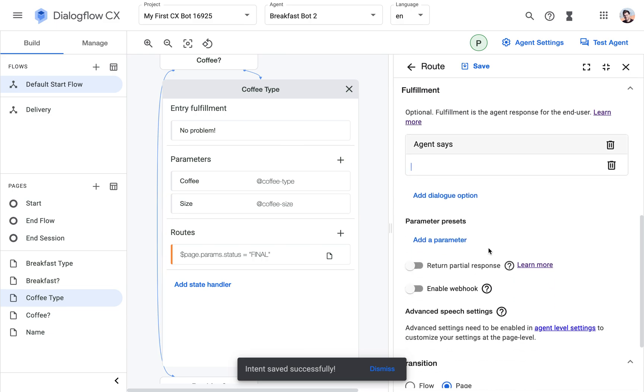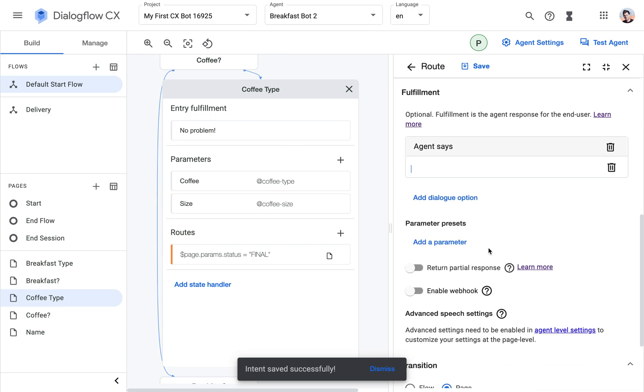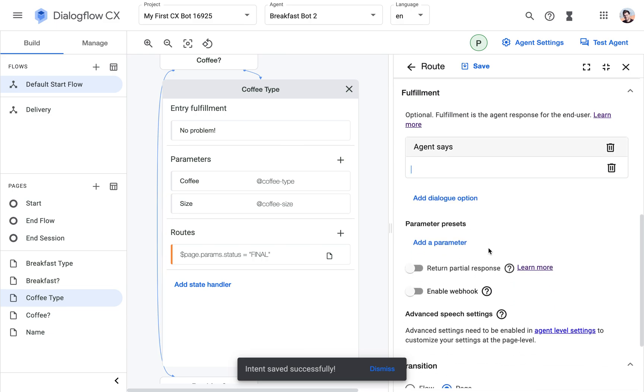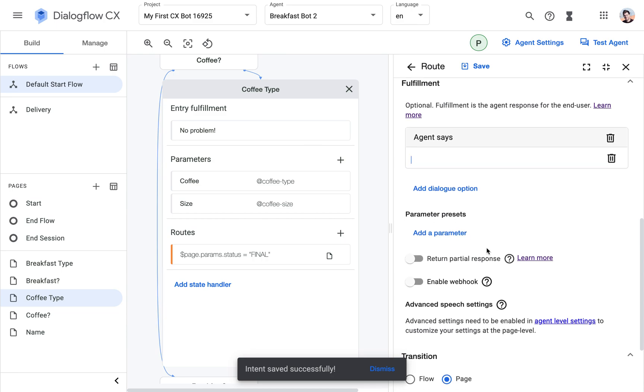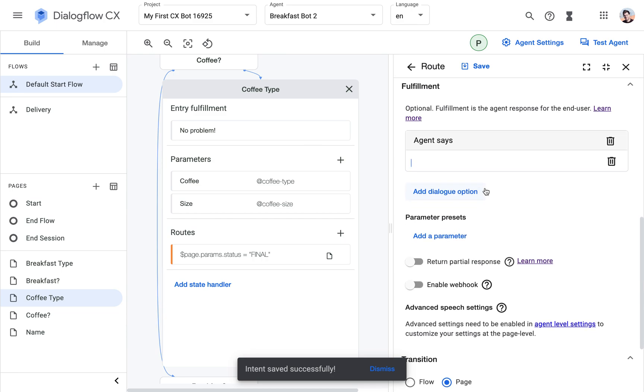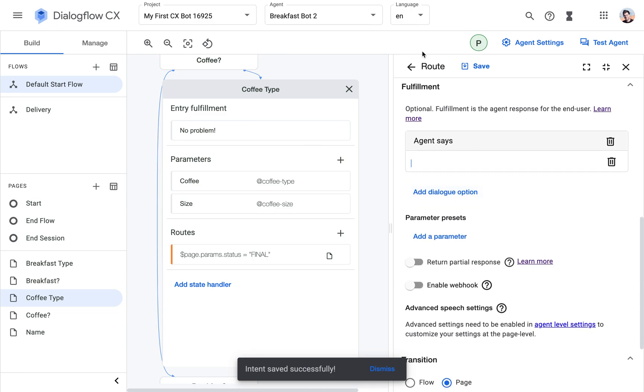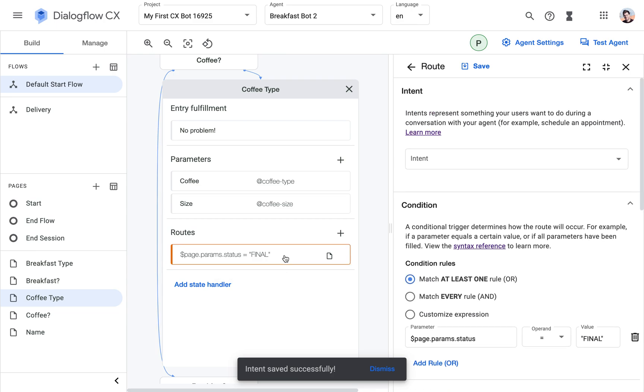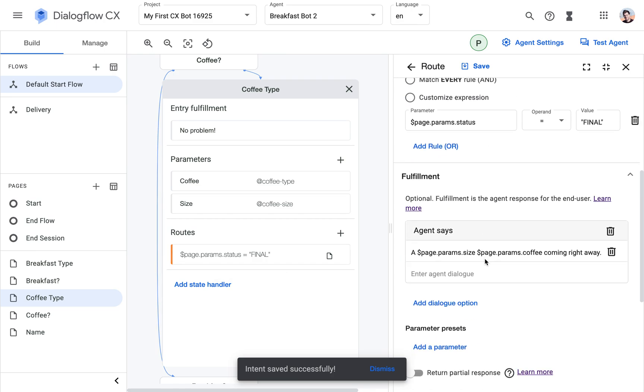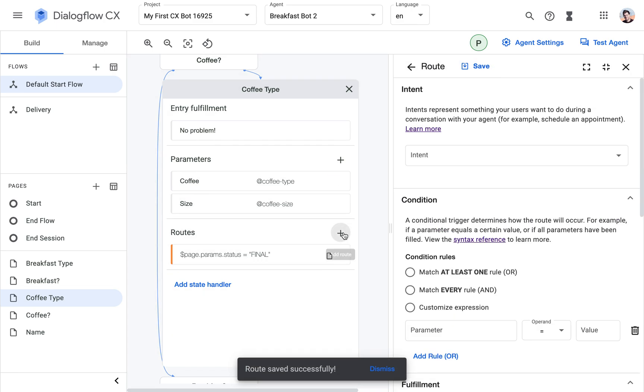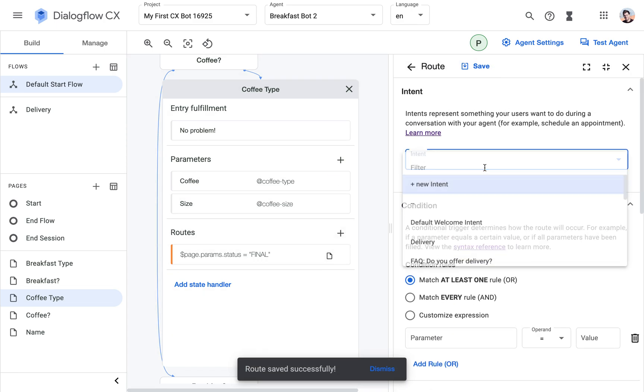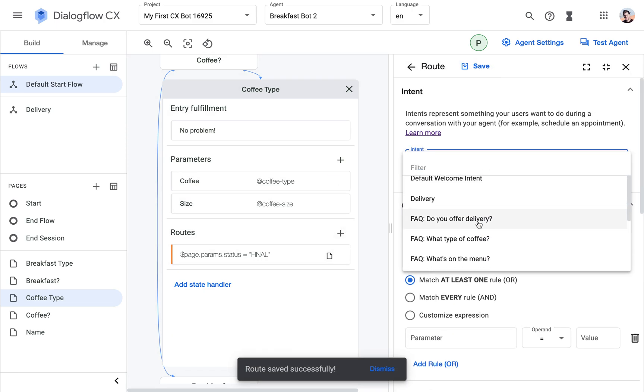And then here we're going to say... Actually, nothing. We're going to leave it empty because the fulfillment we included here. And you know what? I think it's more elegant if we actually do include it in this other route instead.